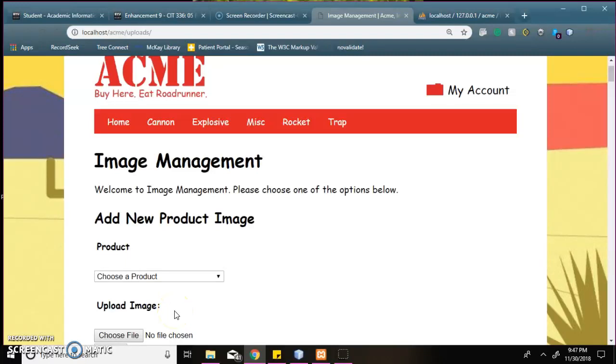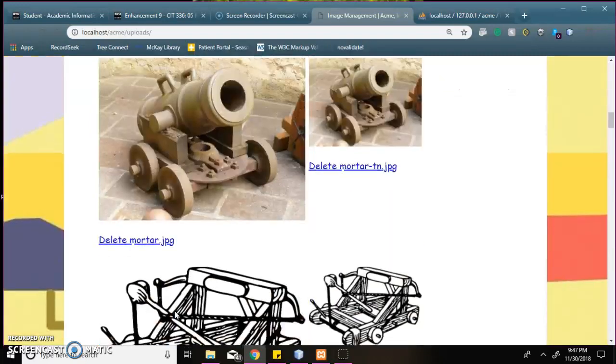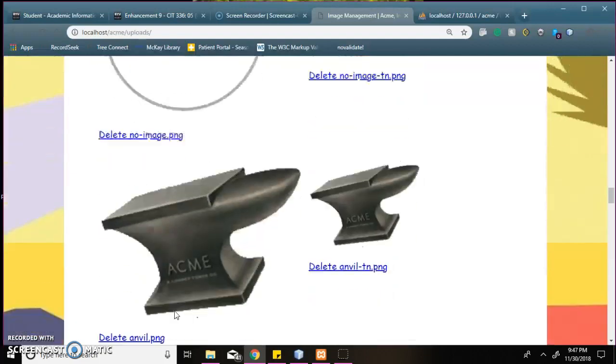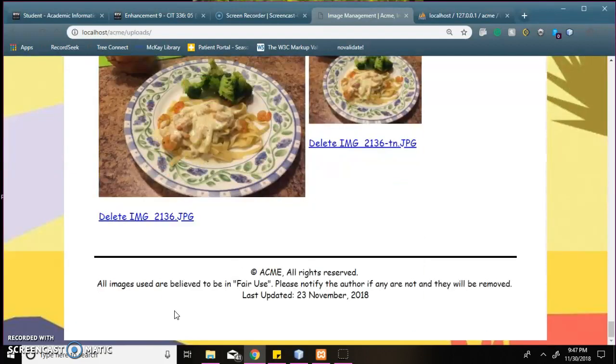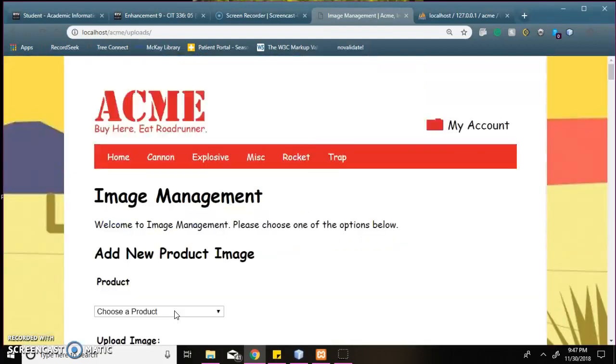I'm Rachel Bixle and this is my Enhancement 9 video. Here's just the image upload display.